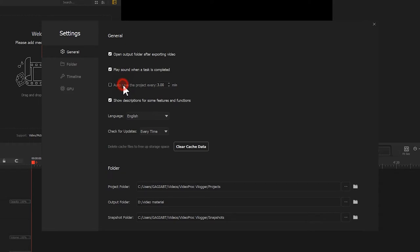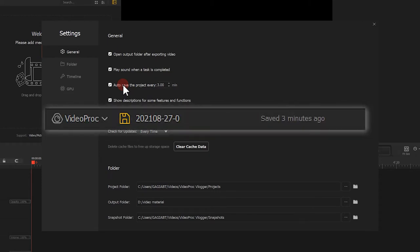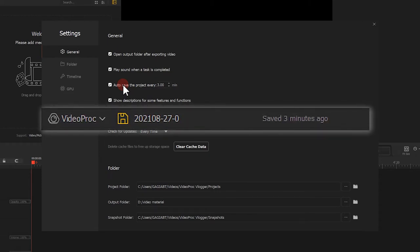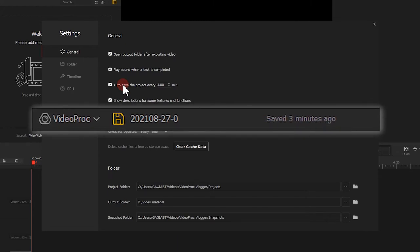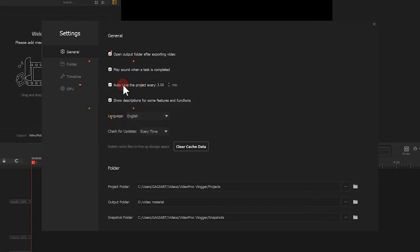Next, auto-save the project. Here, you can set how often you want the program to automatically save the project, so that you won't be losing works upon unexpected situations, such as power failure or system crash. We strongly recommend you toggle it on.